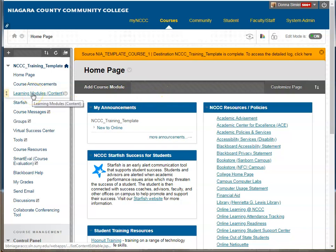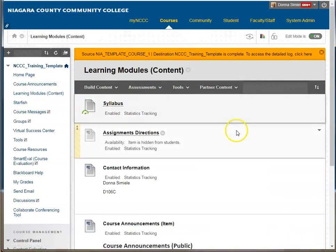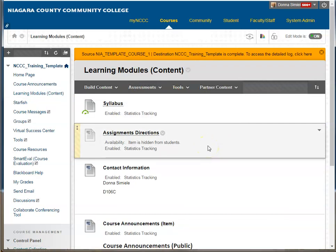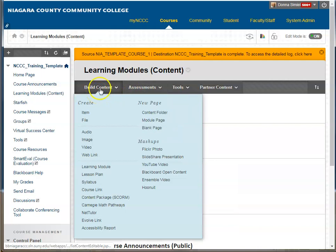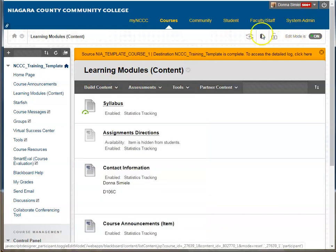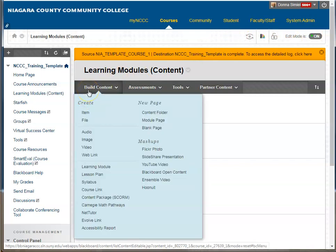If I go into learning modules, which is where most of my content is, and I decide I want to group my information either by assignments, tests, or by week — whatever I want to do — I'm going to go to Build Content. Make sure your edit mode is on. Under Build Content, we're going to select Content Folder.